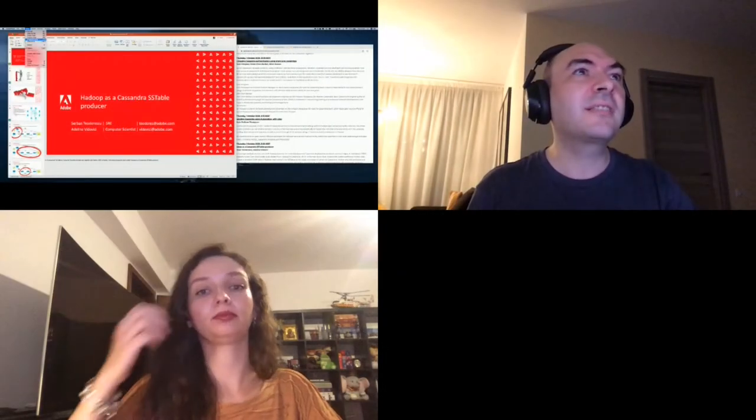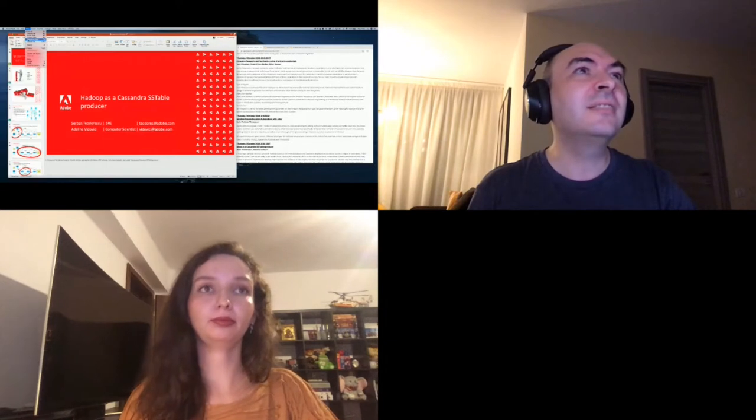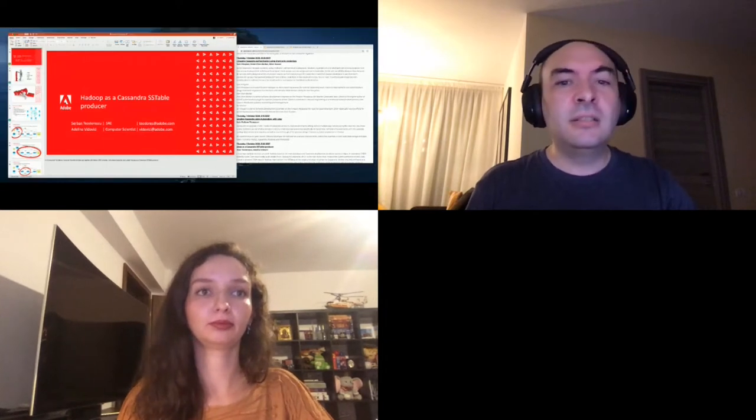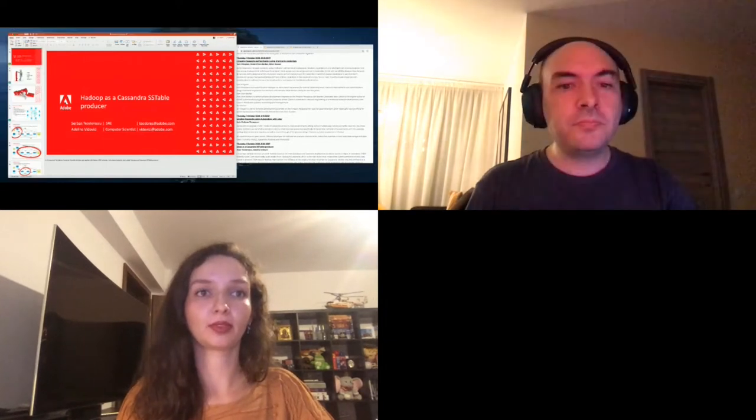Okay, let's start. Hi everyone. I'm Adelina, Computer Scientist at Adobe, and together with Sherban, an SRE at Adobe, I will present today the topic called Hadoop as a Cassandra SSTable Producer.